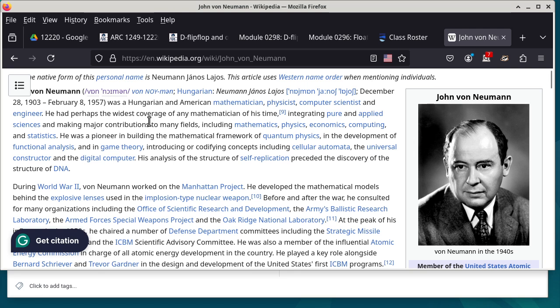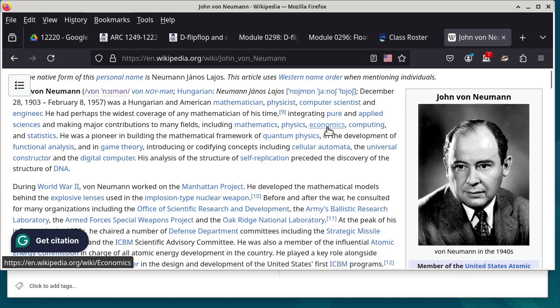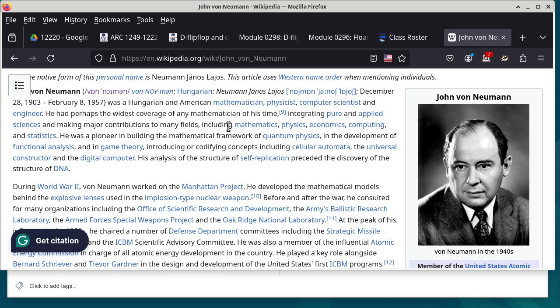When you look at what he made contributions to, it includes mathematics, physics, economics, computing, and statistics. If you ask anyone in each one of these fields who's the best person in that field, they will all point to him. That is what kind of a genius he was. He and Einstein overlapped at Princeton University for a certain period of time.